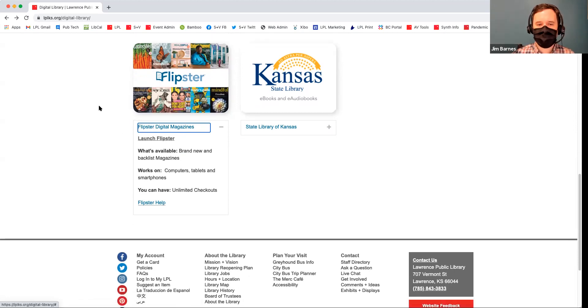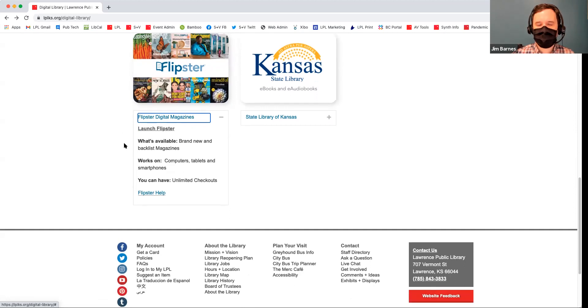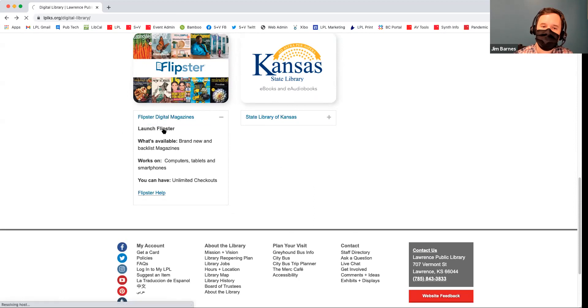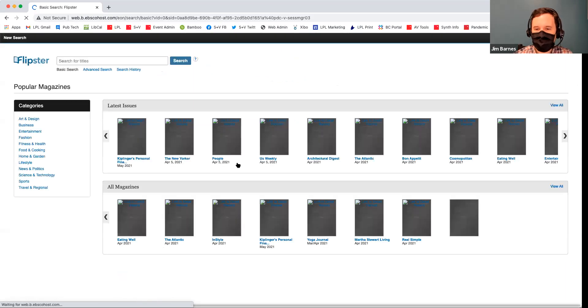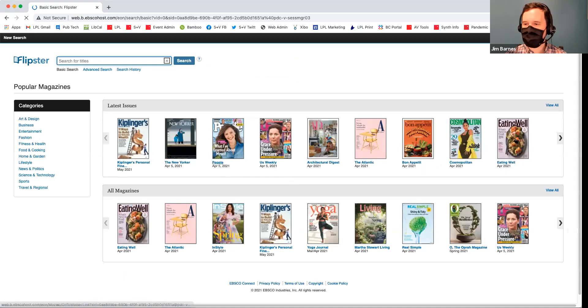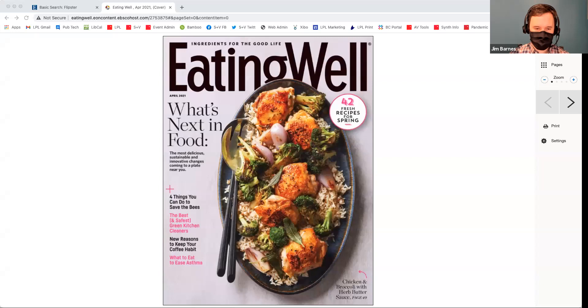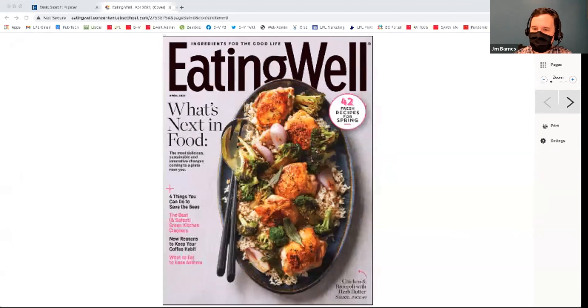This is a digital magazines service. It gives you brand new and backlist magazines — so new and old magazines. It works on computers, tablets, and phones, and there are unlimited checkouts. If we click on Flipster and launch Flipster, I can click on whatever magazine I'd like — I'll click Eat Well — and then I have my magazine here. I can scroll through it. You just click on the arrow and it flips through.